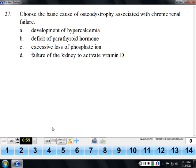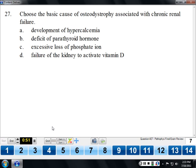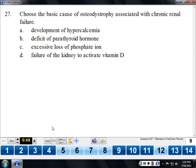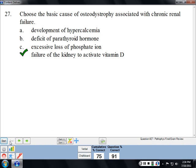The basic cause of osteodystrophy associated with chronic renal failure is failure of the kidney to activate vitamin D. Vitamin D is important to calcium metabolism — putting calcium into bones and getting calcium into the blood. Vitamin D has two activation steps: one in the skin by UV light, and the other in the kidney. If either is deficient, we become vitamin D deficient, calcium starts coming out of the bones, and we develop an osteodystrophy.